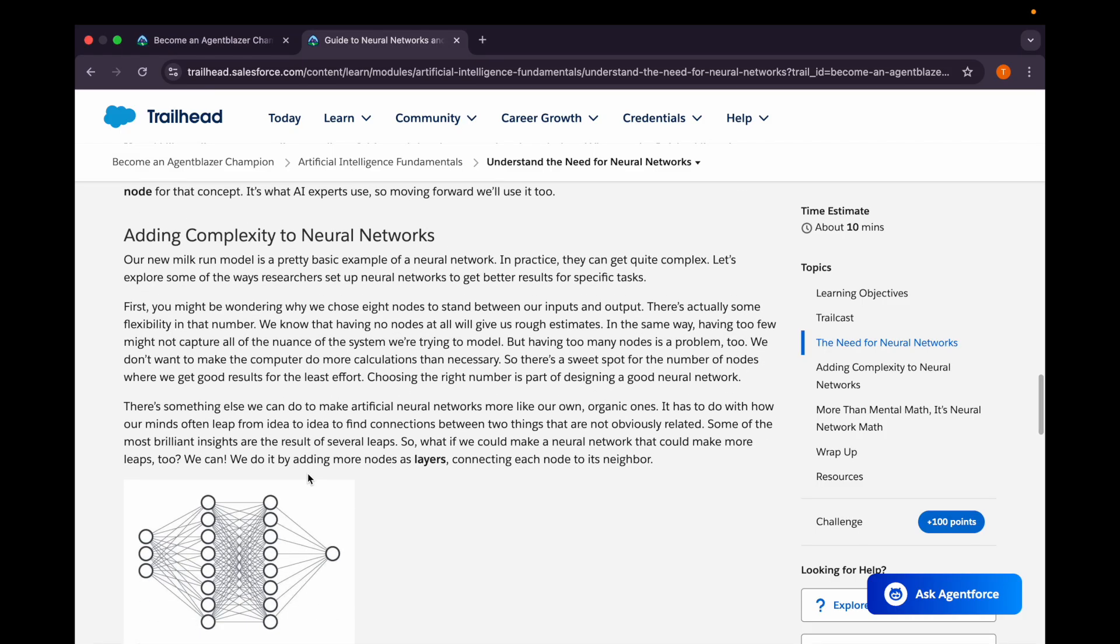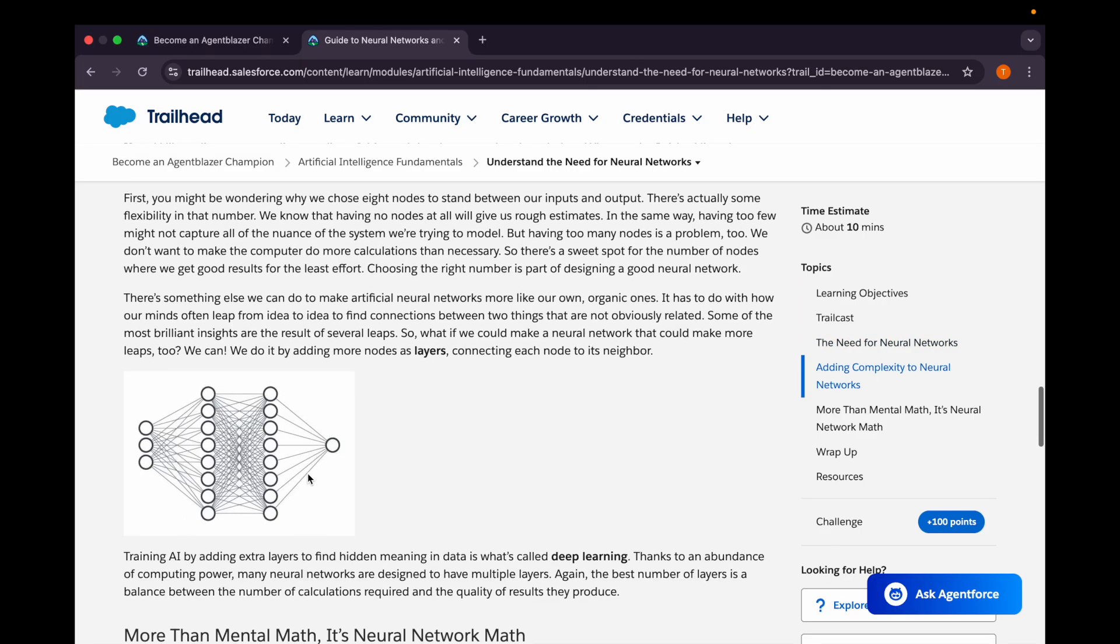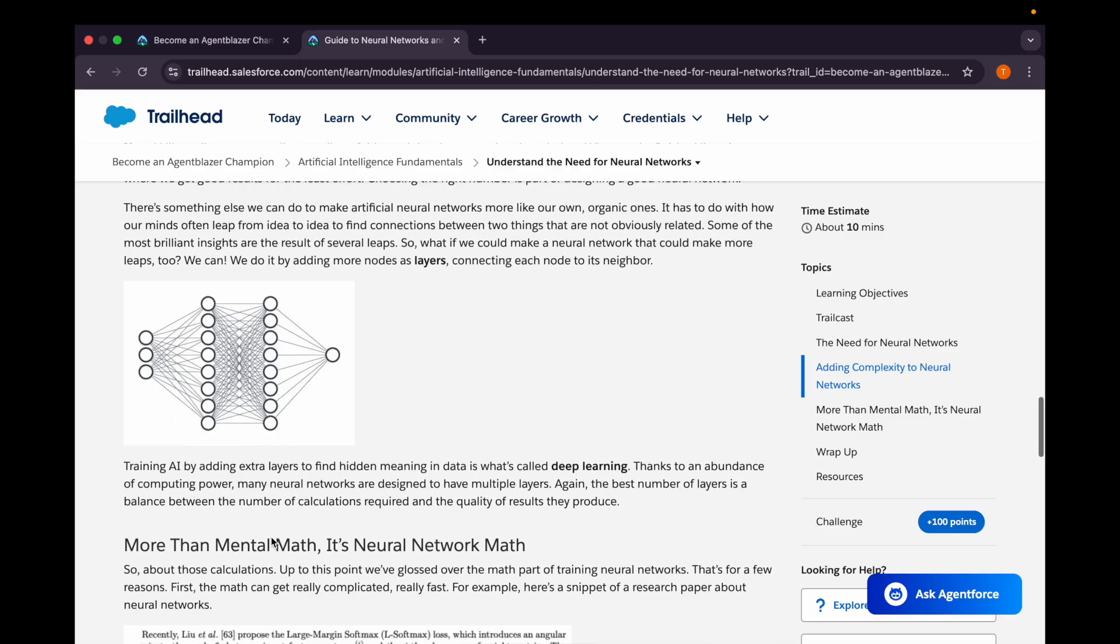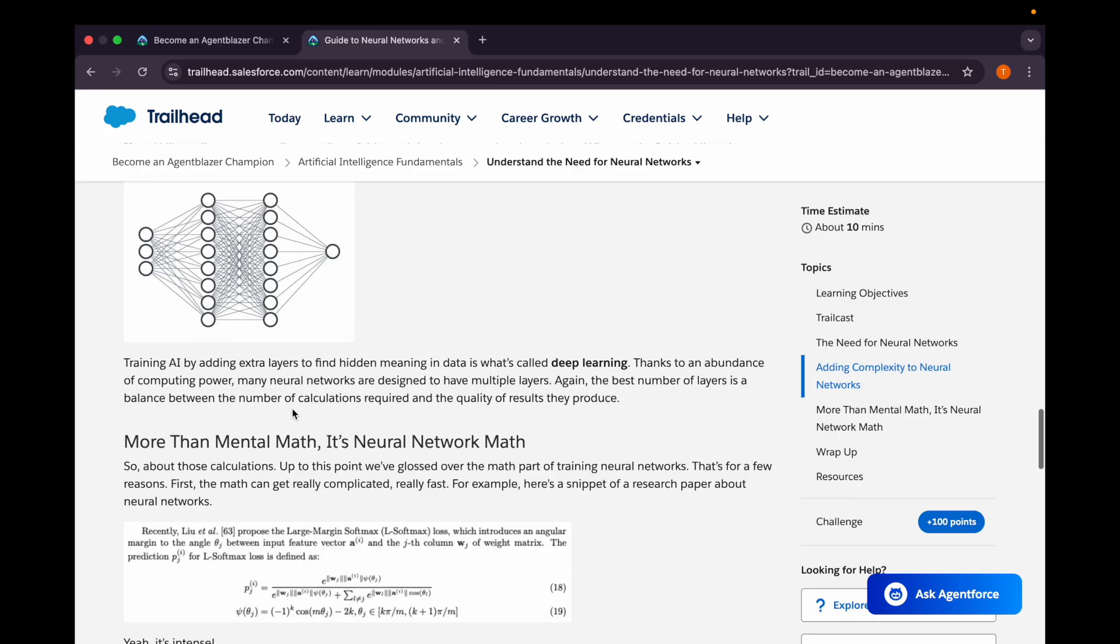There's a sweet spot for the number of nodes where we get good results for the least effort. Choosing the right number is part of designing a good neural network. What if we could make a neural network that could make more leaps? We do it by adding more nodes as layers. You can see here's an example - we're adding more nodes but in layers, not in a single layer. This would be a single layer and this is another layer. This is what we call deep learning. If we're adding extra layers and going through all the layers to get an output, we call it deep learning.